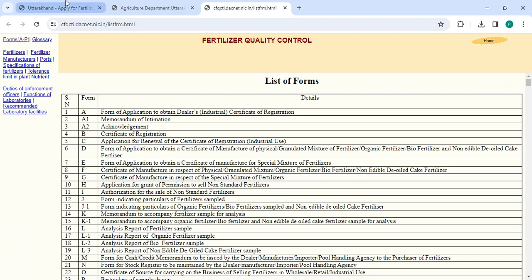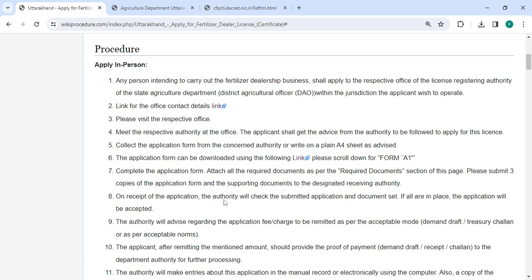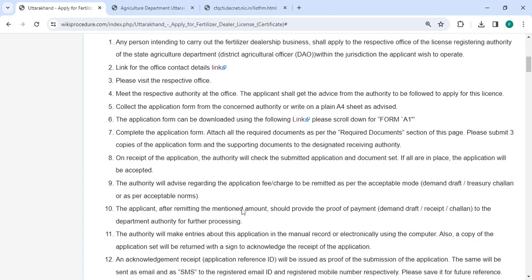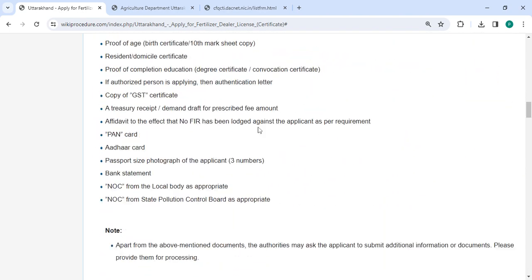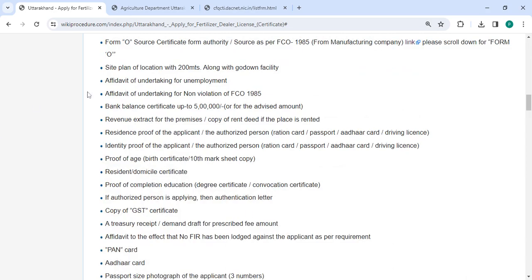Now you need to fill in all the necessary details in the application form. Incomplete applications are not accepted, so make sure that you have attached all the necessary documents that are mentioned in the required documents section of this page. Please scroll down and check the detailed information there.